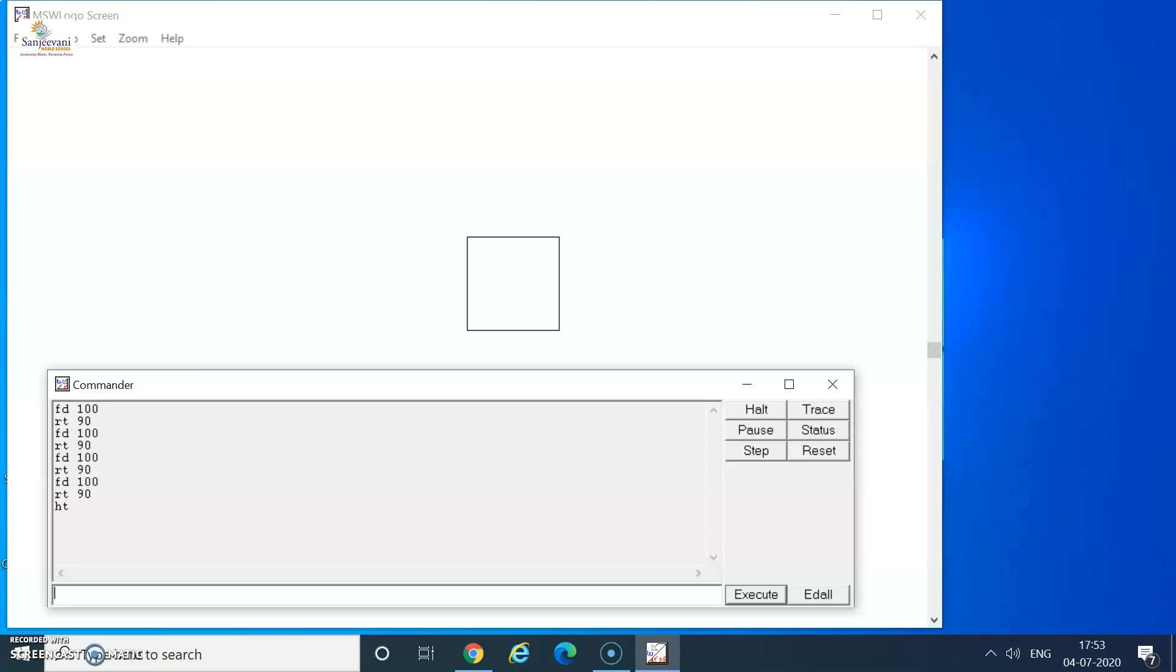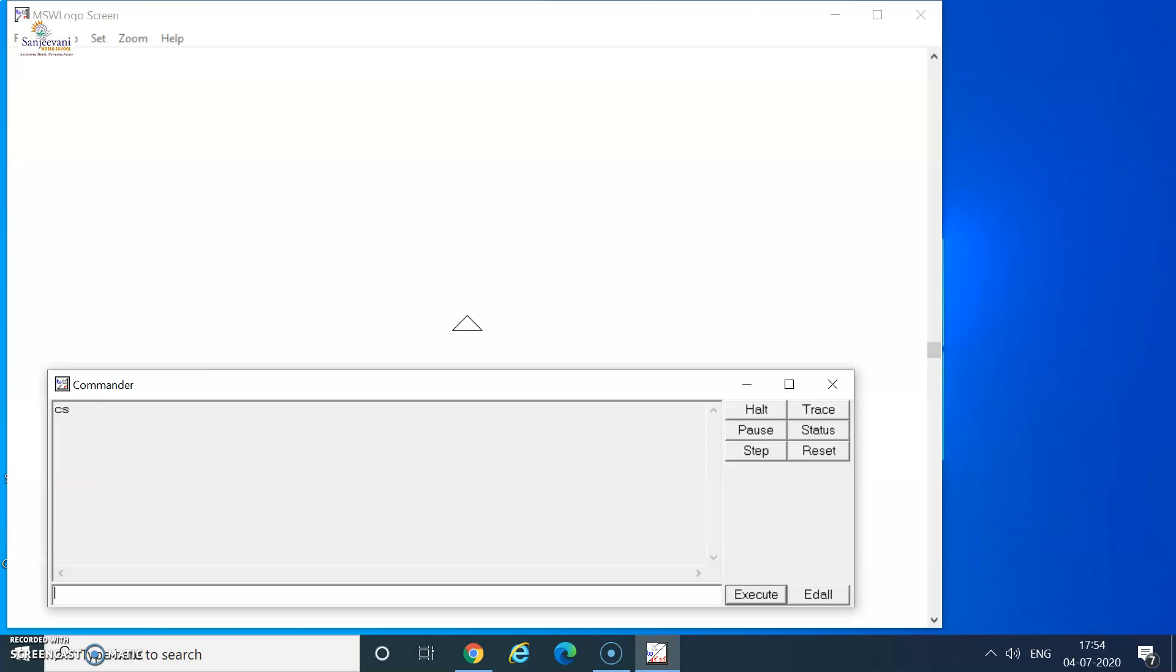Now let's try to draw the same figure in just one go using the repeat command. For that, I show my turtle again using the st command and then I will clear the screen as well as the commander. I can use the ct command to clear the commander and the cs command to clear the screen. Now, let's try the repeat command and get the square.